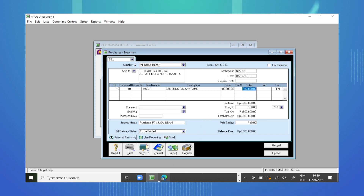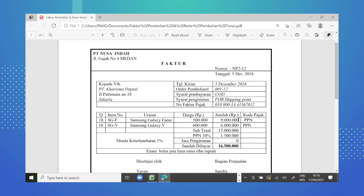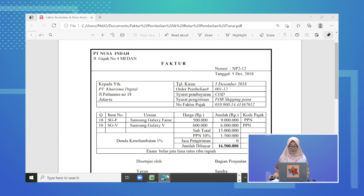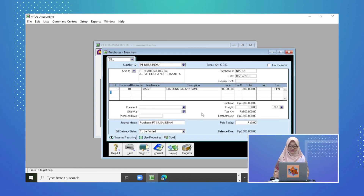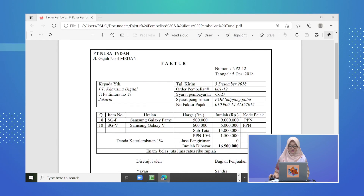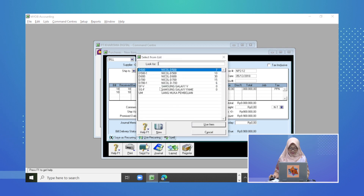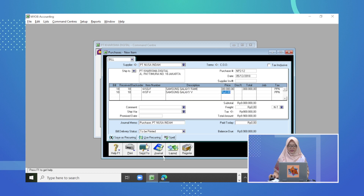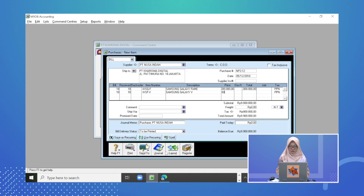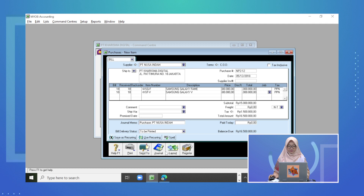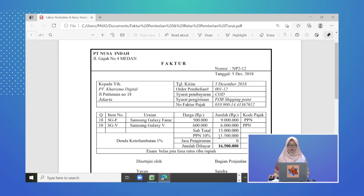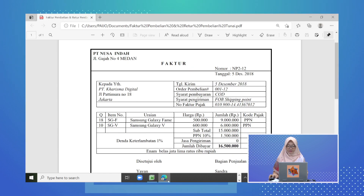Kita cek totalnya harus 9 juta — sesuai dengan bukti transaksi — dan kode pajaknya PPN. Untuk barang yang kedua adalah 10 unit Samsung Galaxy V. Kita masukkan di baris kedua, kuantitasnya 10, item number Samsung Galaxy V, dan harganya Rp600.000 dengan total Rp6 juta. Setelah barang kedua diinput, kita cek subtotalnya menjadi Rp15 juta, dengan PPN Rp1.500.000, sehingga jumlah yang dibayar adalah Rp16.500.000.